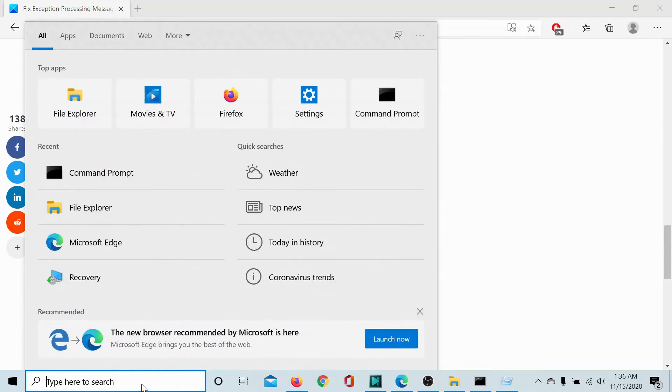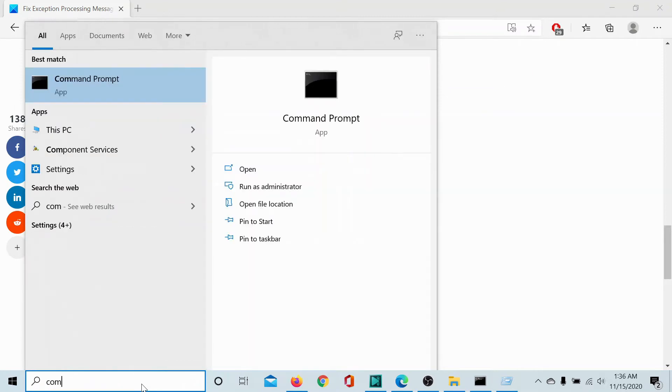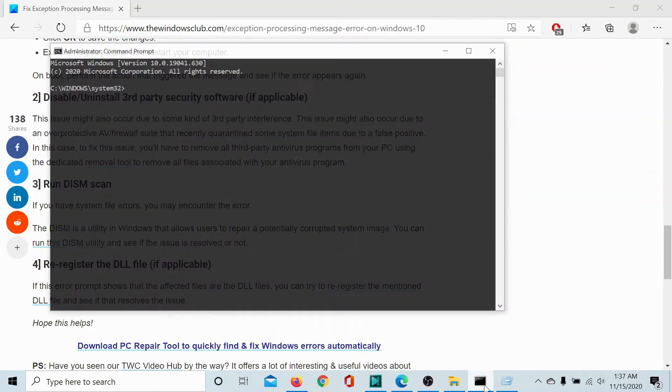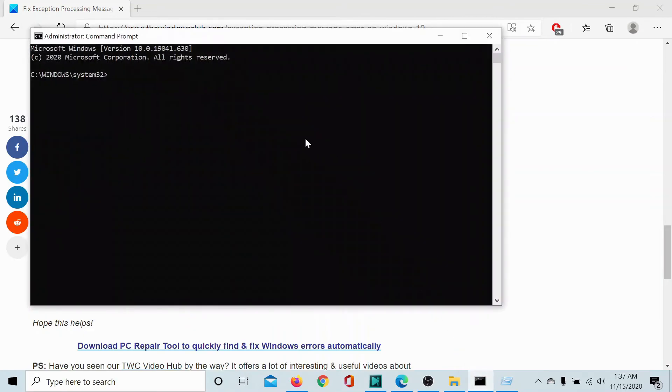then click on the search bar, type command prompt and select run as administrator to open the elevated command prompt window.